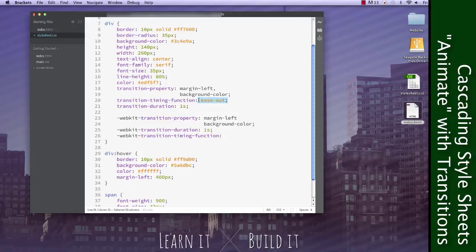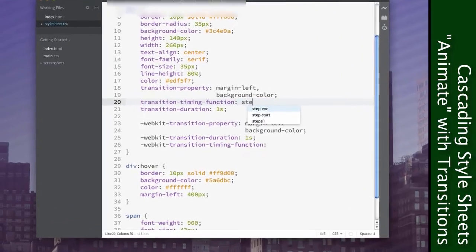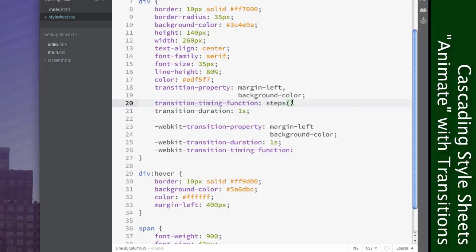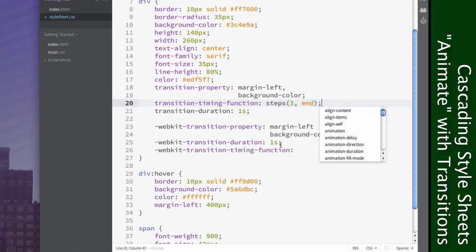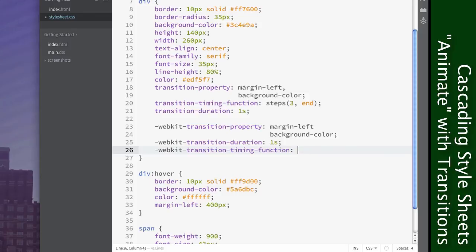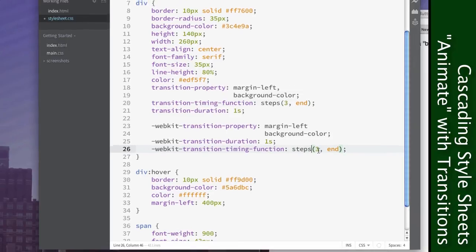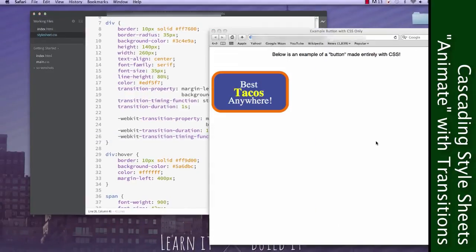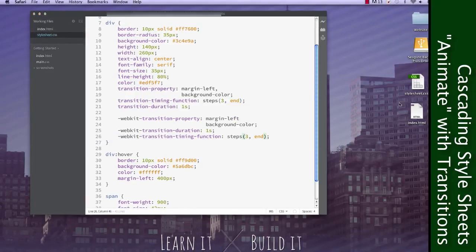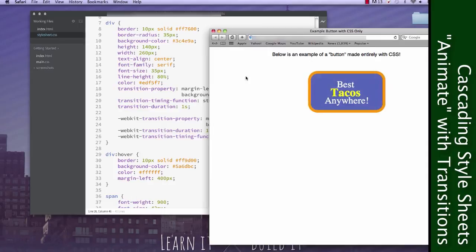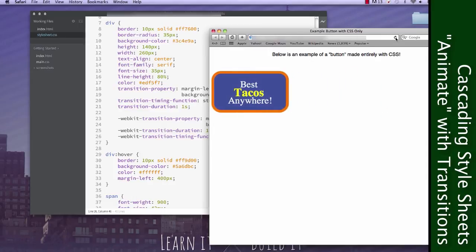Now there's one more that I'd like to show you. I like this one quite a bit. It's called steps. We're going to go ahead and put a value in here, we're going to put three, and then we're going to put end. And we'll do the same thing down here. Add that in there. There we go. Go ahead and save that, and refresh. Now we'll actually just go ahead and reopen it, and refresh.